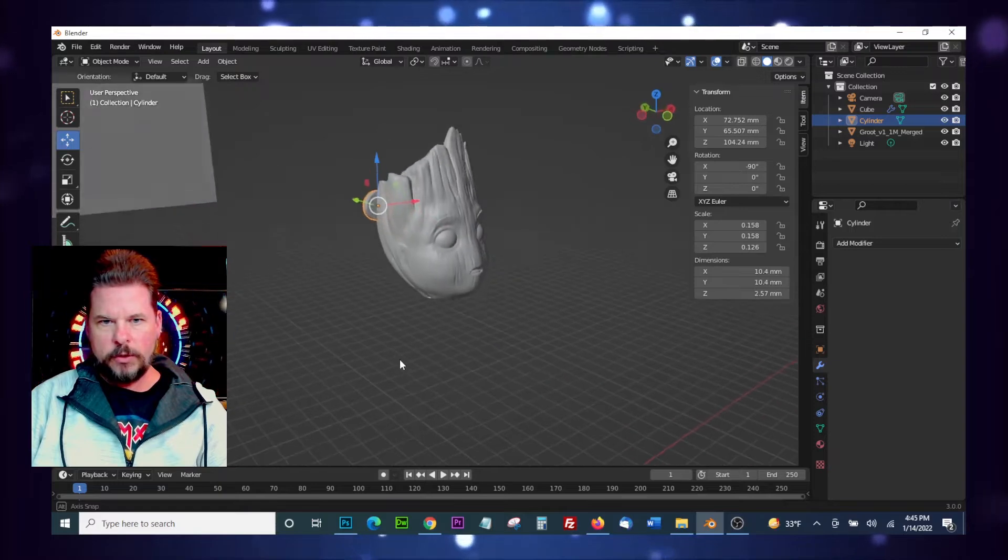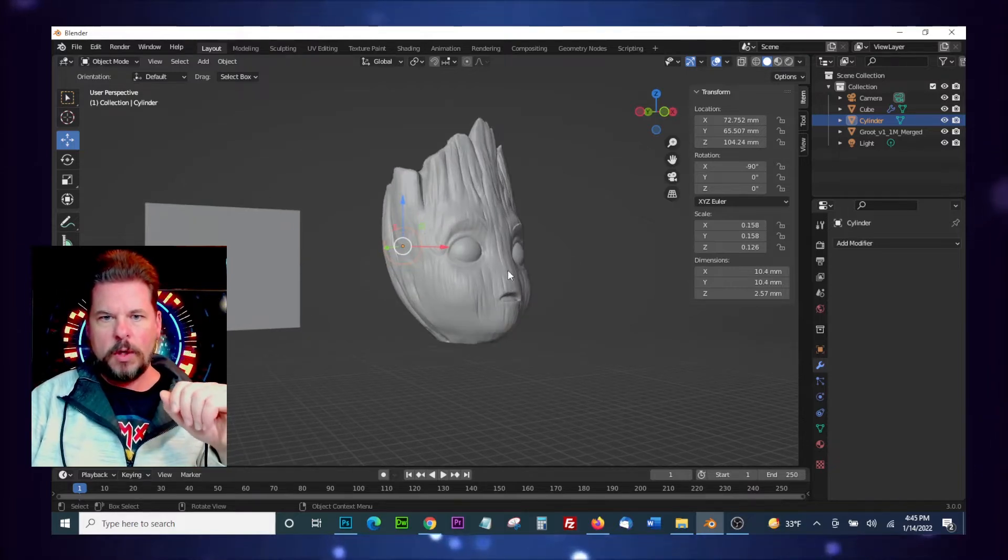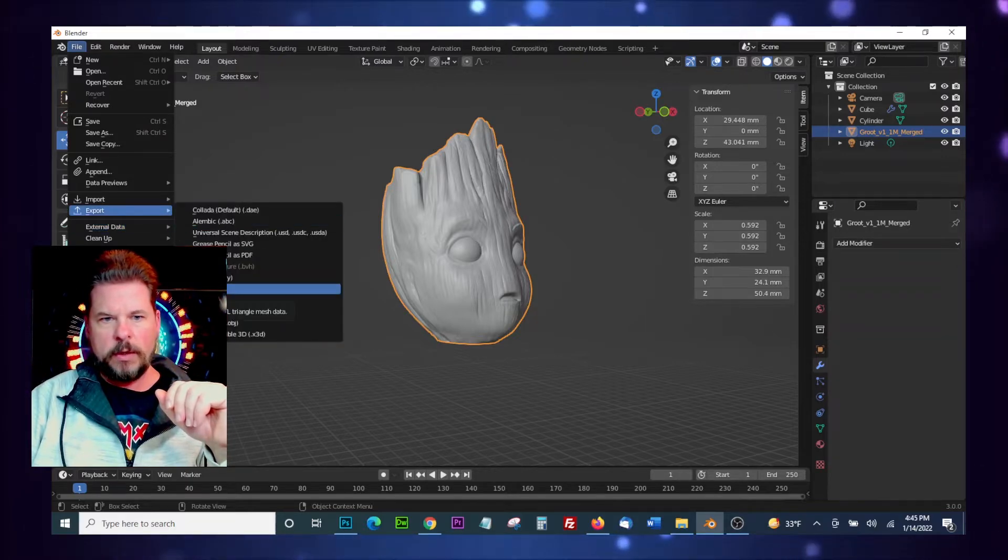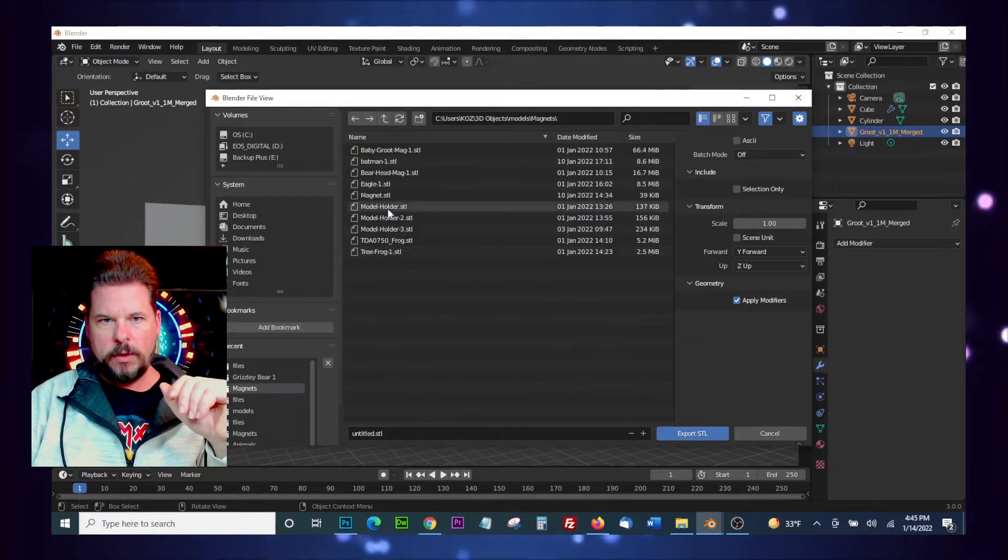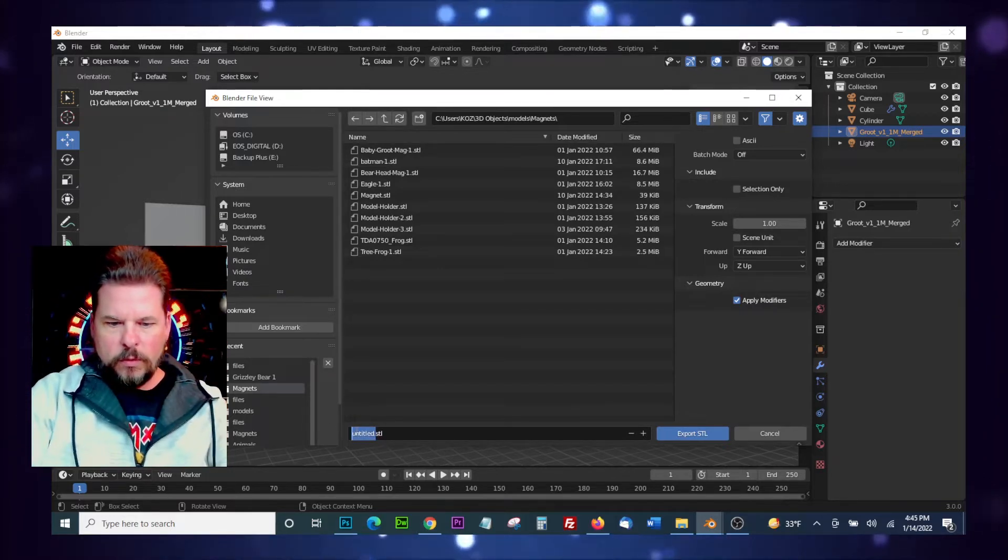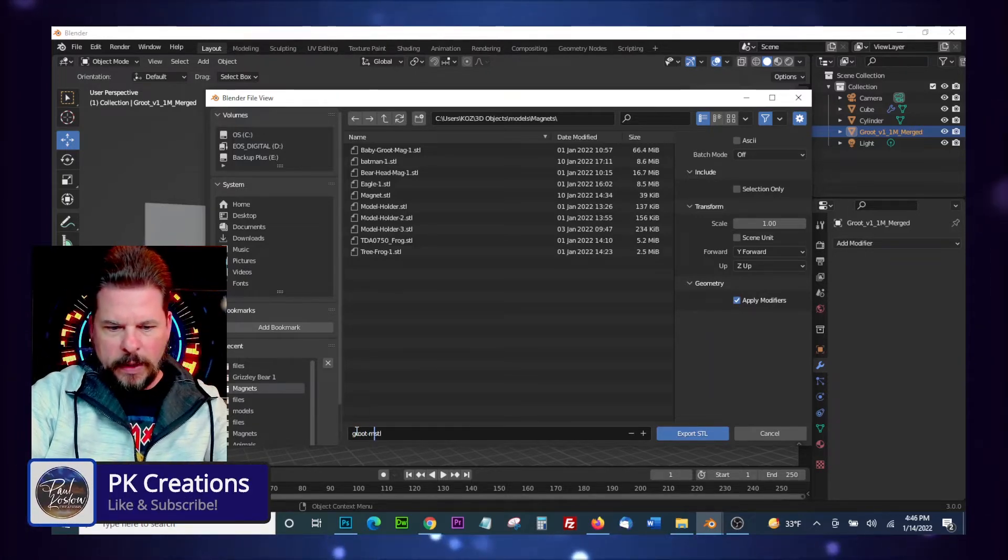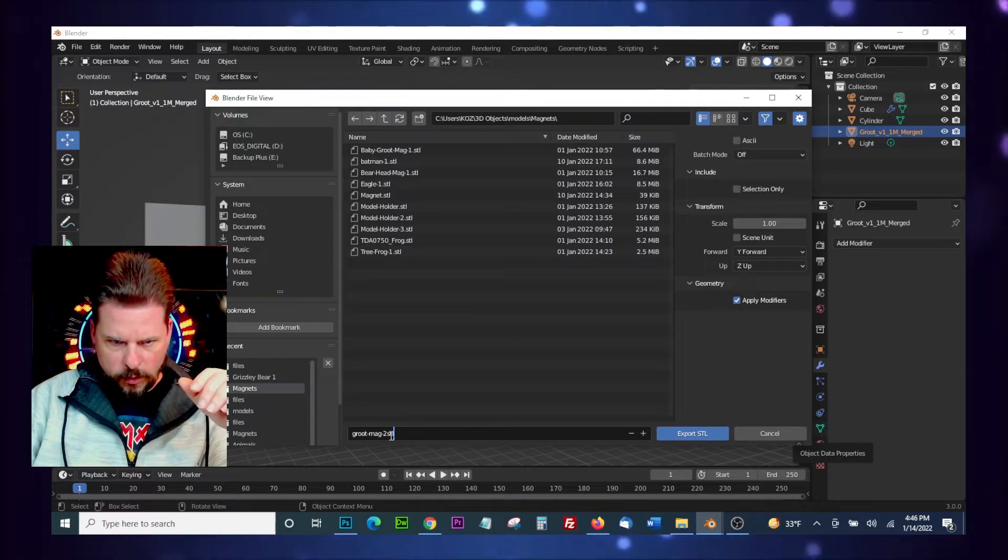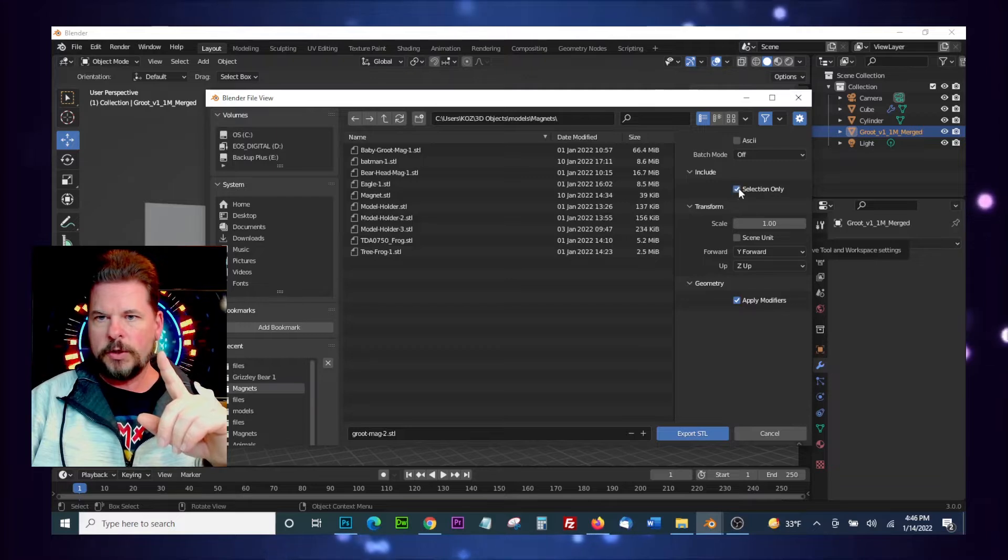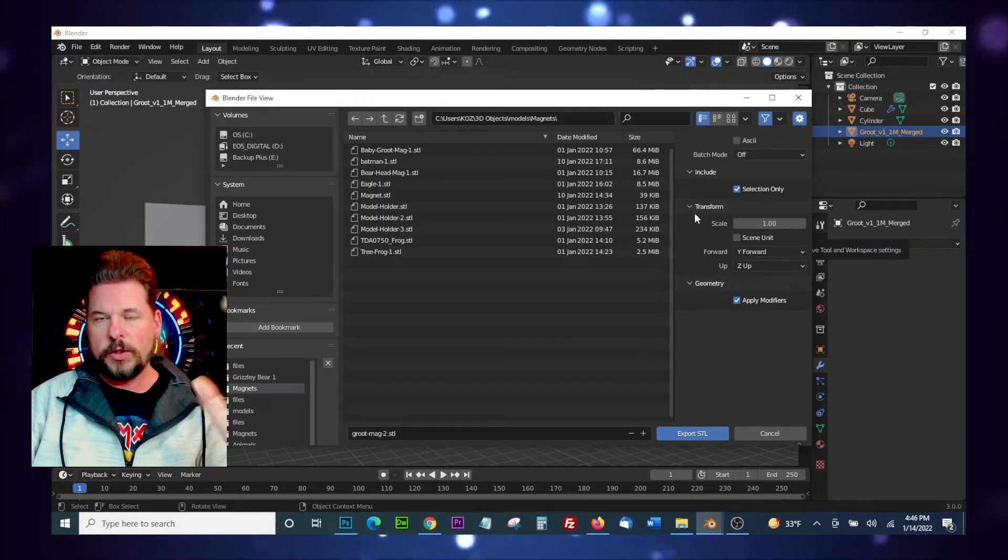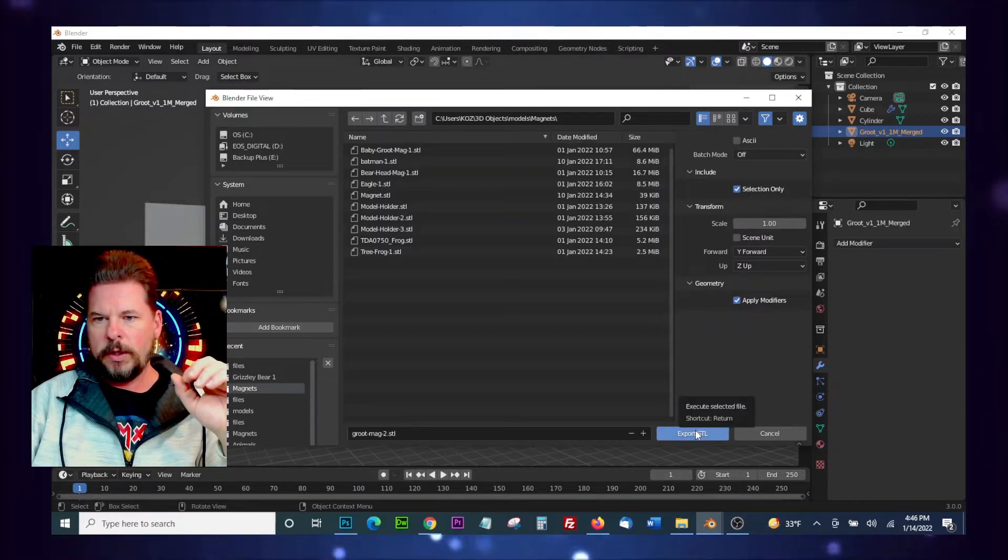So all we have to do now is export this and get it over into Cura. So something to note here too, whenever you go up to File, what we want to do is export it as STL, the way we can work in Cura. And go to my 3D Objects folder, we go to Models, Models and Magnets. I already have one version of this, so we're going to just call this Groot Mag 2. Make sure we've got our dot in there. Here's what you want to do, you want to make sure you do Selection Only. If you don't, it's going to export everything that's in your scene there out as the single file. I've done that many times, just forgot to click on Selection Only. But let's go ahead and export this.